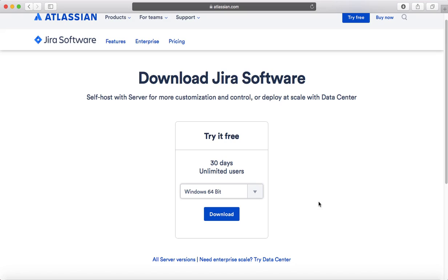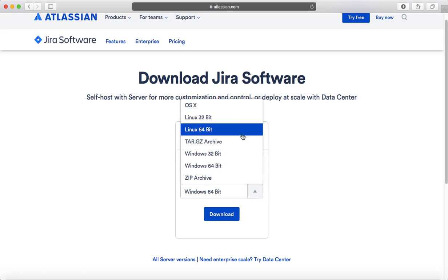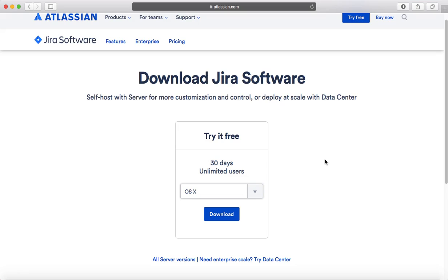You can try it for 30 days for training and learning purposes. For Mac OS, it's a bit tricky to install, so I have covered the installation of Mac OS in my YouTube videos, which are available in the external resources section below this video. That is all about installation of Atlassian Jira software.